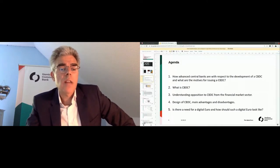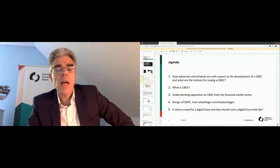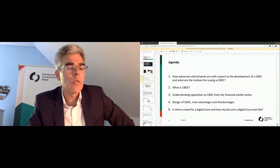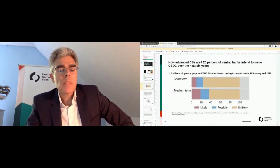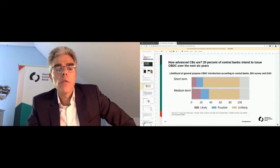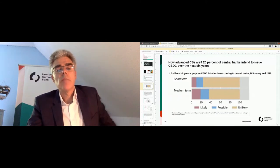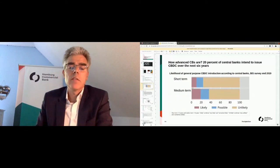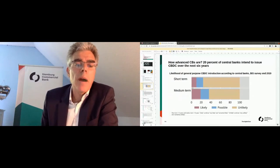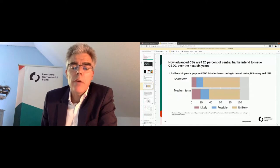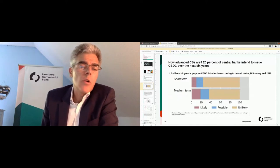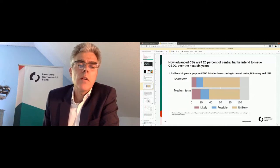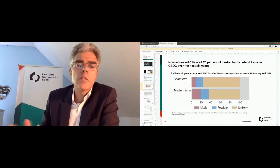So let's start with a question about how advanced central banks are, which is shown in the next slide. So we know, this is from the survey of the Bank of International Settlement, and we know from that, that rather sooner than later, a couple of central banks might issue CBDC, as Marion has already shown. So around 20% think that they will very likely launch CBDC in one to six years.